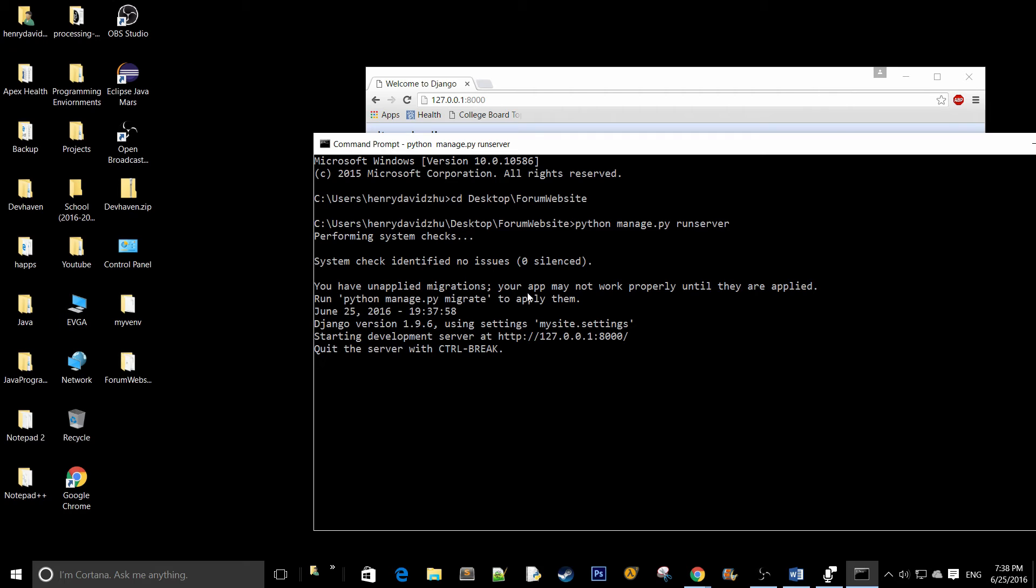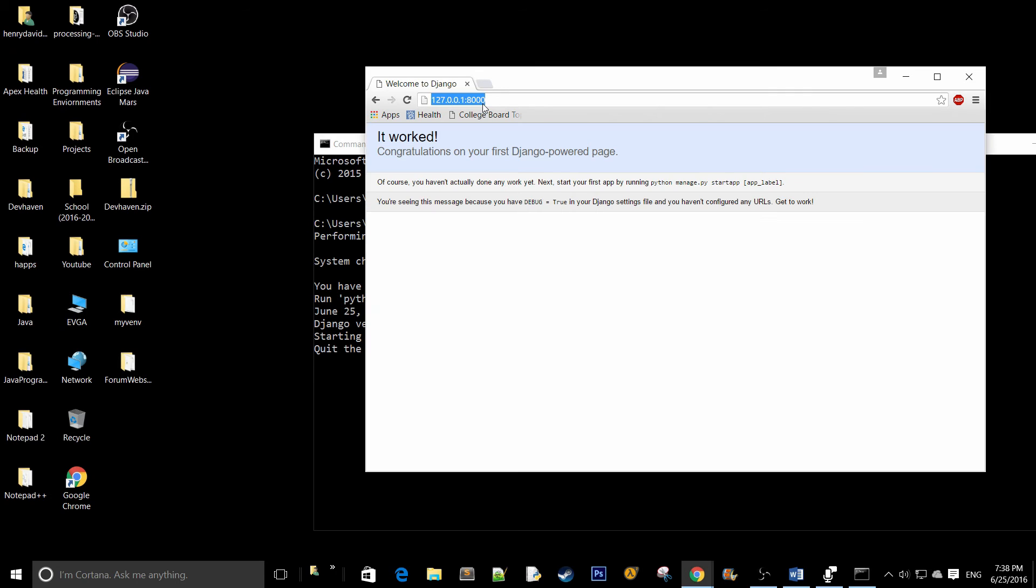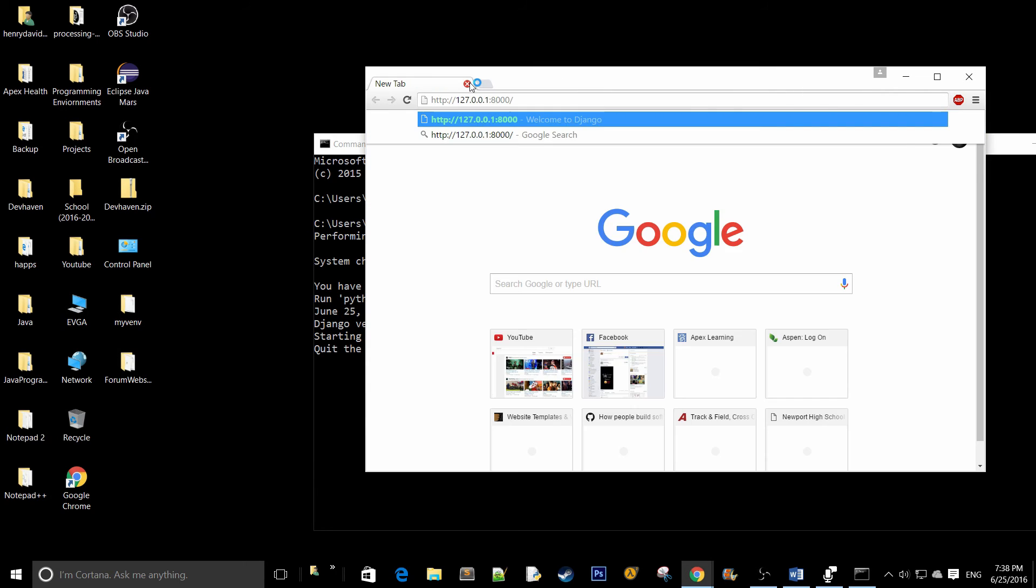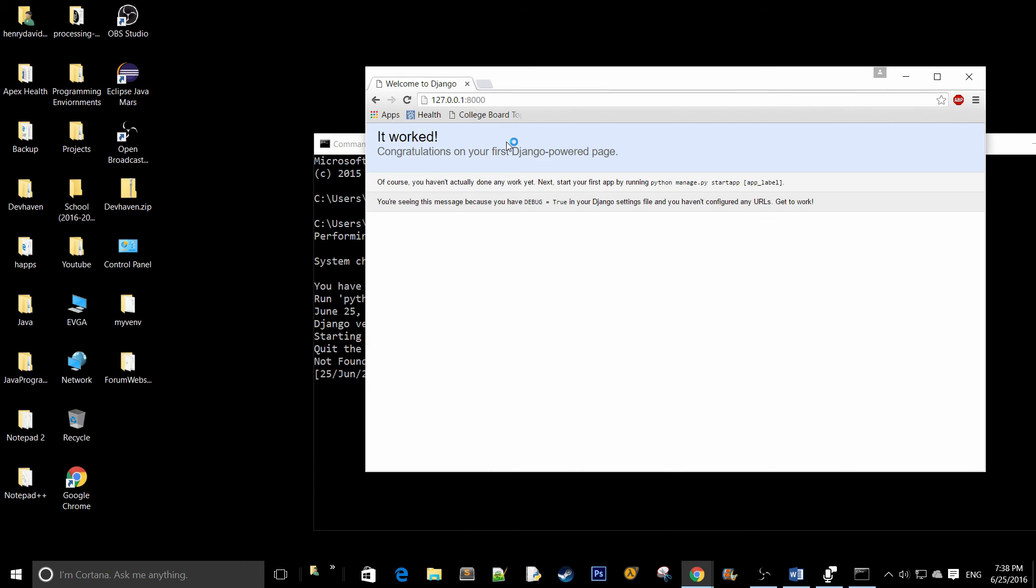You're going to know that everything is running properly if it says system check identify no issues, zero silenced. If you run your new Django project, it's going to say it worked. Congratulations on your first Django powered page.